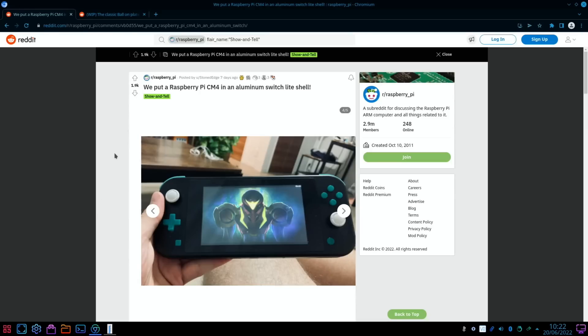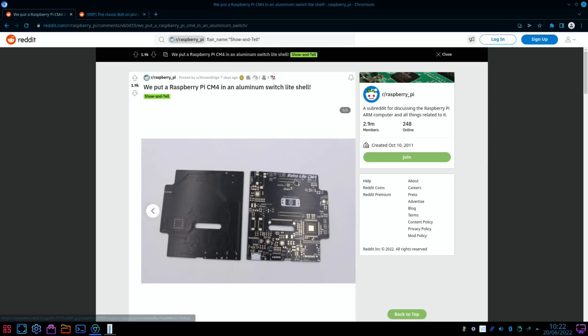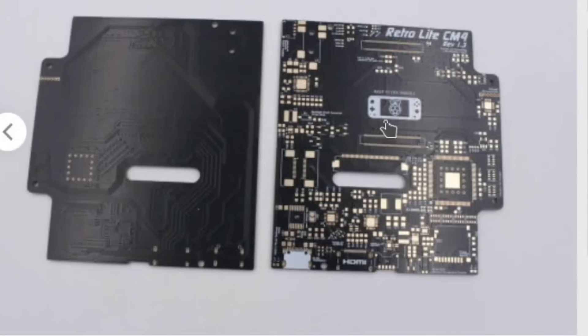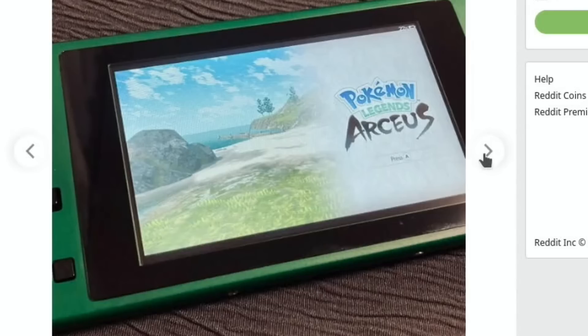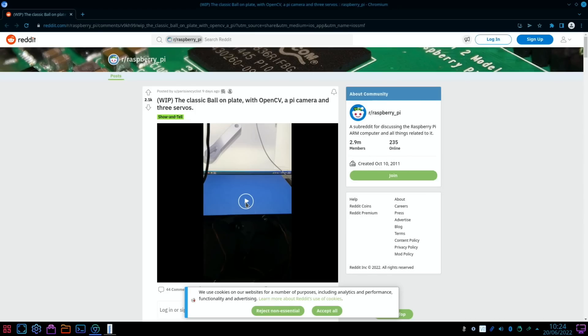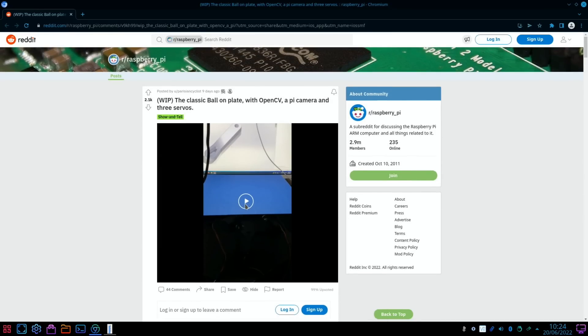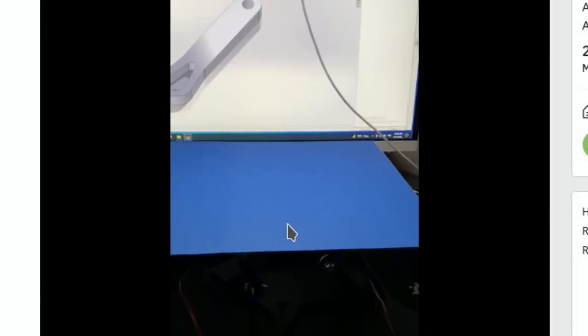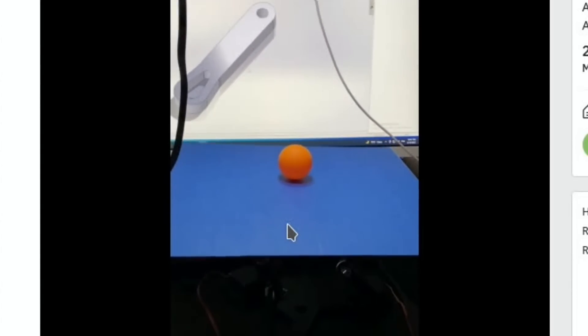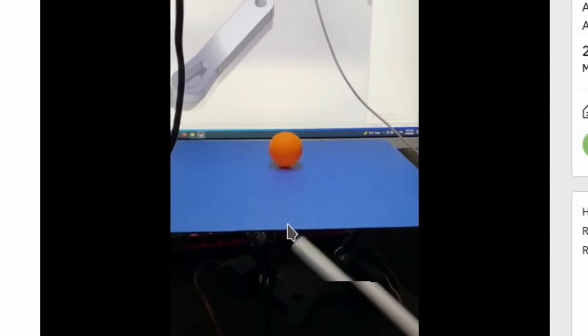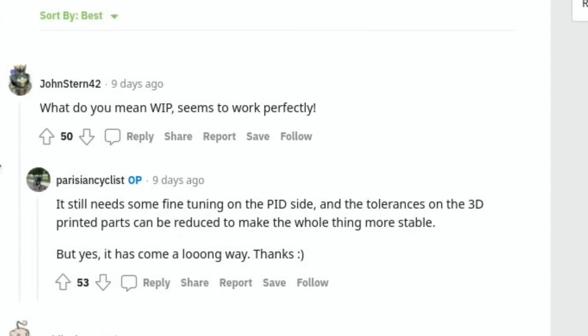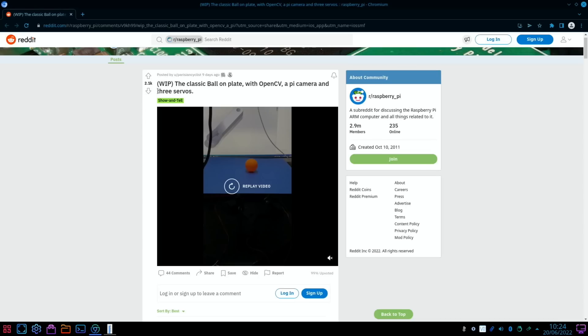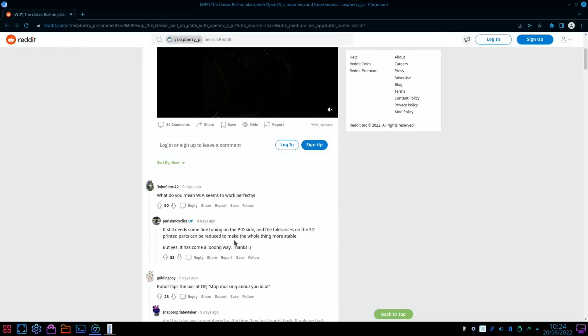Next up we put a Pi CM4 in an aluminum Switch shell and you can see here looking very nice. Compute Module 4, this is the Retro Light CM4 boards that enable this to be done. There are more pictures so we have a nice look at the insides with a big heatsink, lithium-ion battery, nice size screen. Very special. And last up, just a really great video to watch: the classic ball on plate with OpenCV, Pi camera, and three servos. I don't know how this works as fast as it does, it just is incredible. It doesn't look like it would be possible. So when you see throw the ball on and it adapts, it's a bit like if you have a table tennis bat and you're trying to balance it and hold it in place. But look how responsive it is, just amazing how quick it adjusts to it and keeps it on there. Really good project. And it does say work in progress. And you can see here, what do you mean work in progress, seems to work perfectly. Still need some fine tuning on the PID side and the tolerances on the 3D printed parts can be reduced to make the whole thing more stable. But yes, it has come a long way.